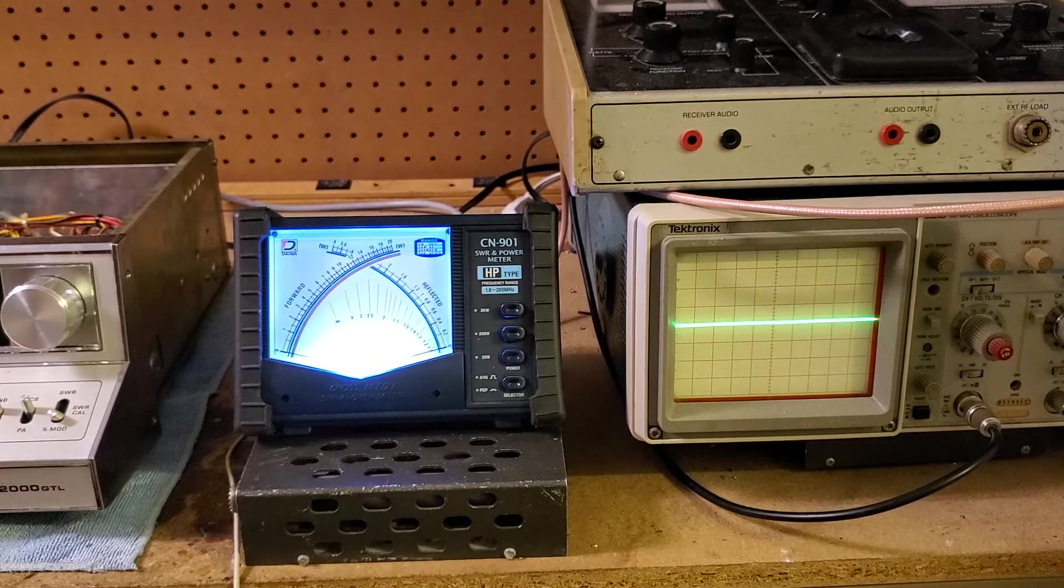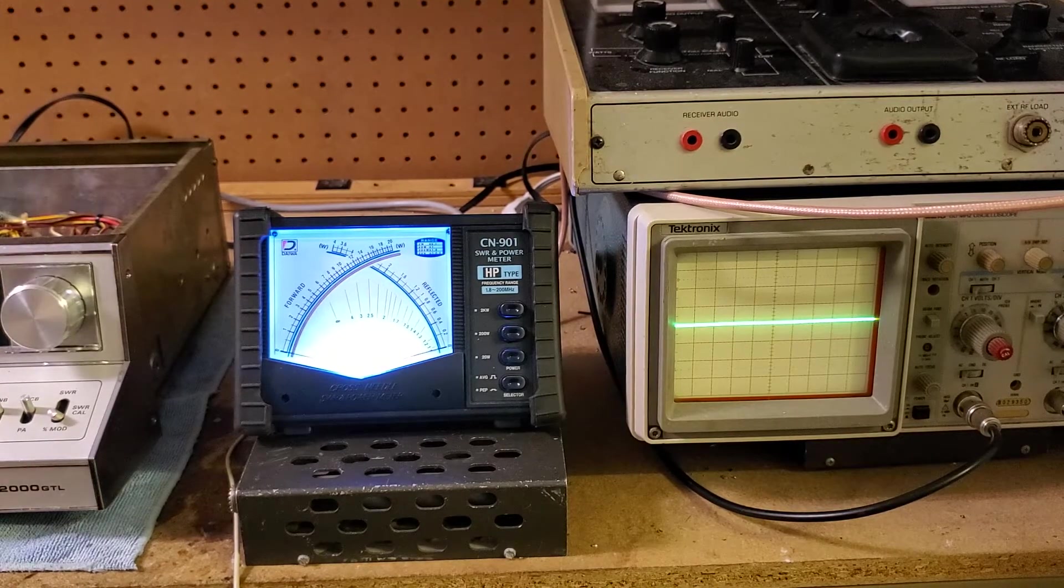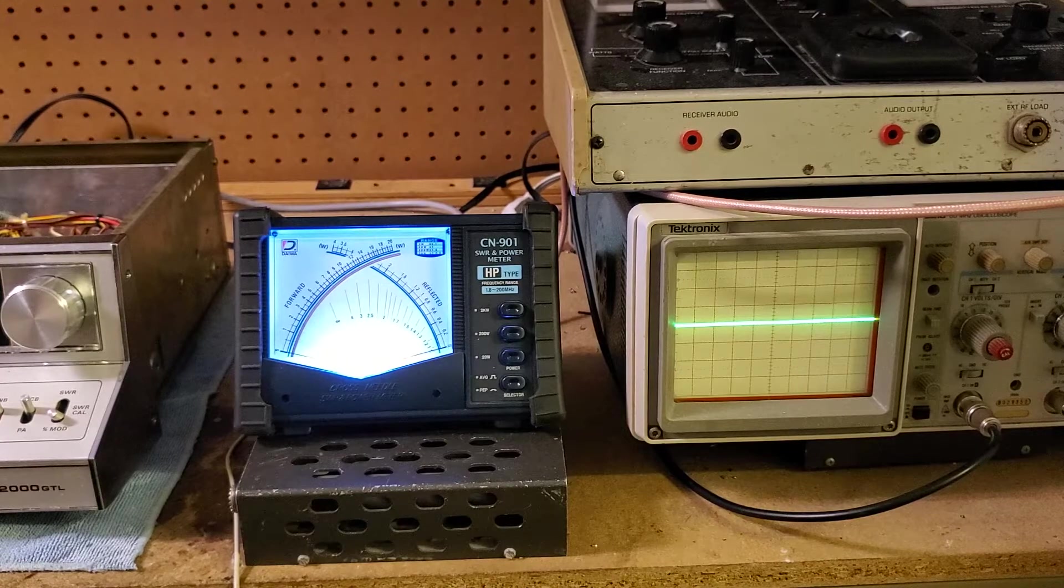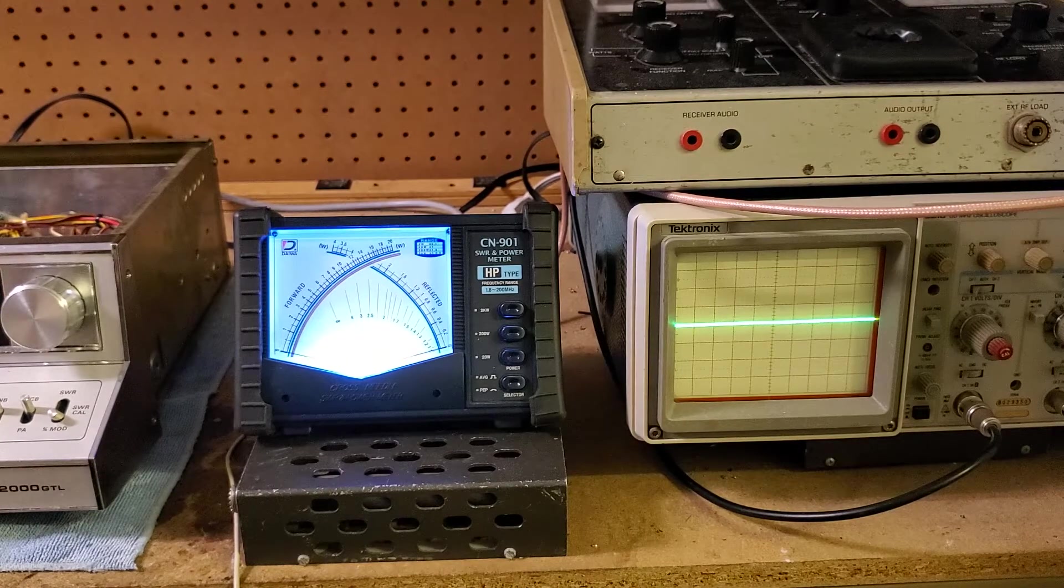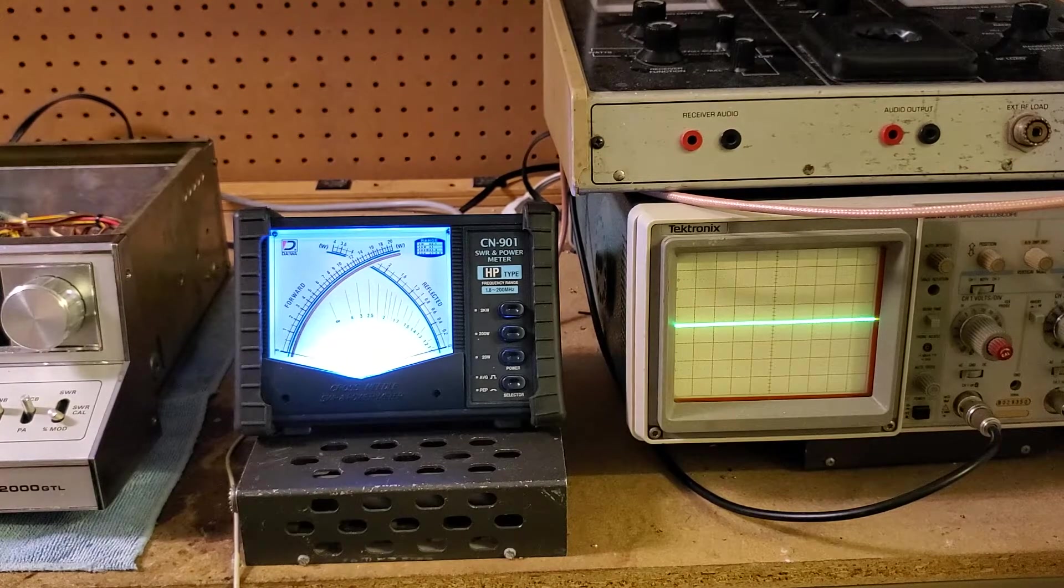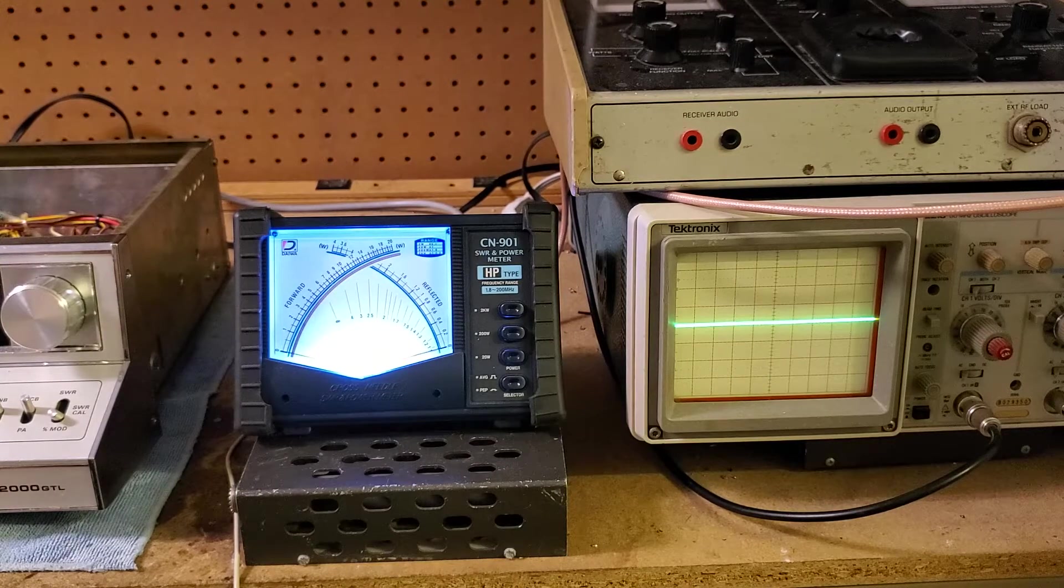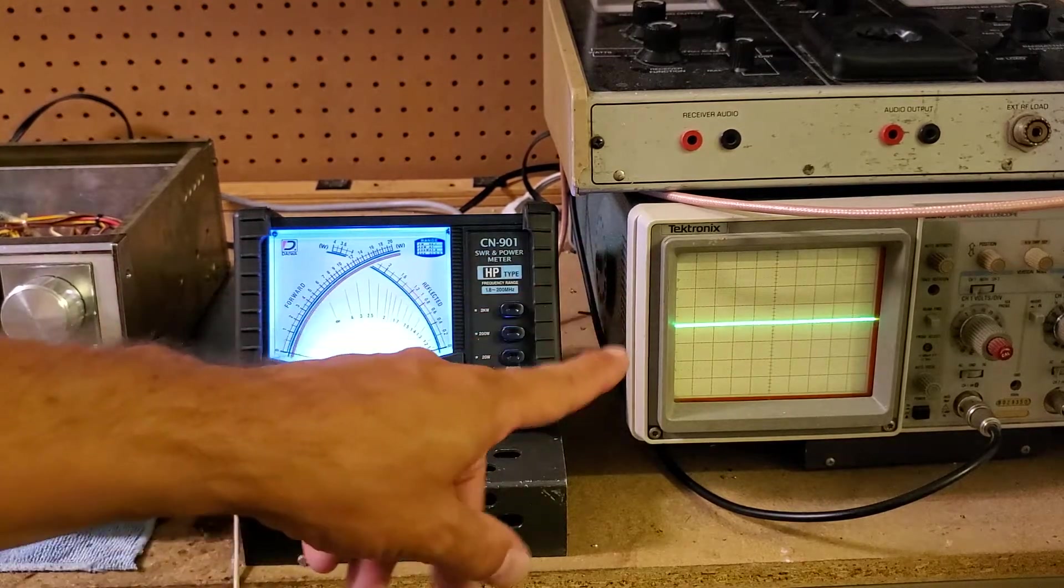Now the signal generator I'm going to be using today is just going to be the simple B&K Precision 1040 CB service master. We're just going to inject a one kilohertz tone and I'll speak into the mic to be able to get some scope readings.